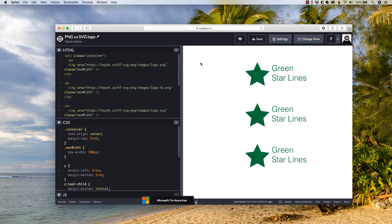Hey, what's happening, everybody? My name is Hayden Adams with A Designer Who Codes. In this video, I'm talking logos on the web, and more importantly, what format should your logo be on the web?